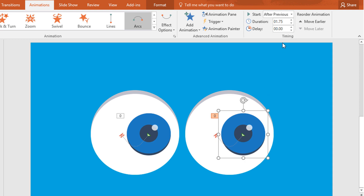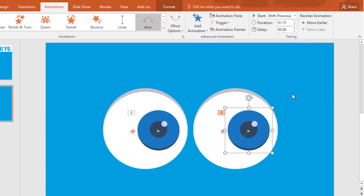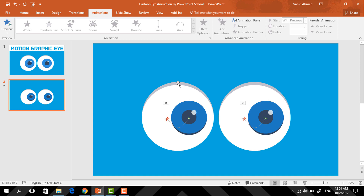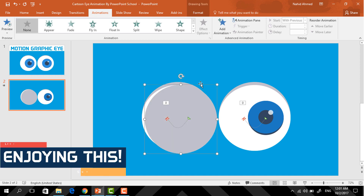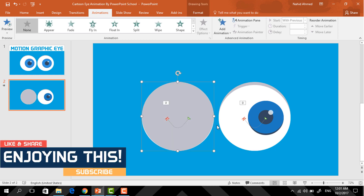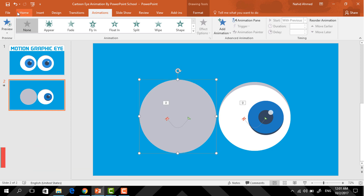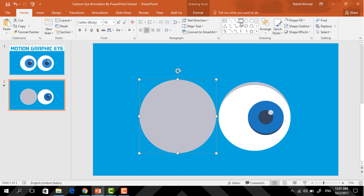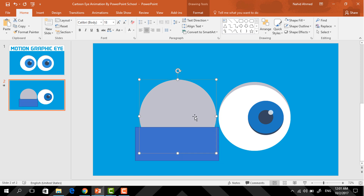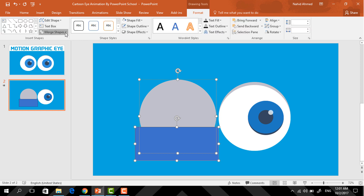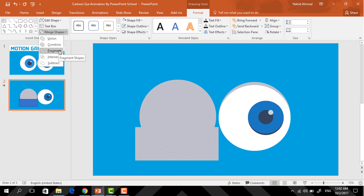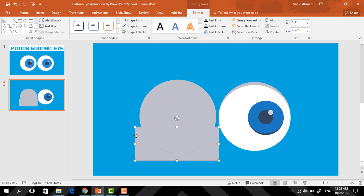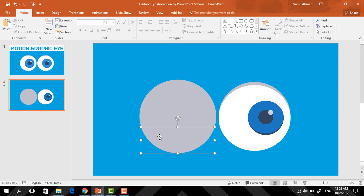Now again select this gray circle, press Control D to duplicate, now place it in the exact middle to cover this up, resize it a bit, and go to Home and pick a rectangle shape. Drag it over this circle. Now I need to select these two shapes, go to Format, click on Merge Shapes, and select Fragment.